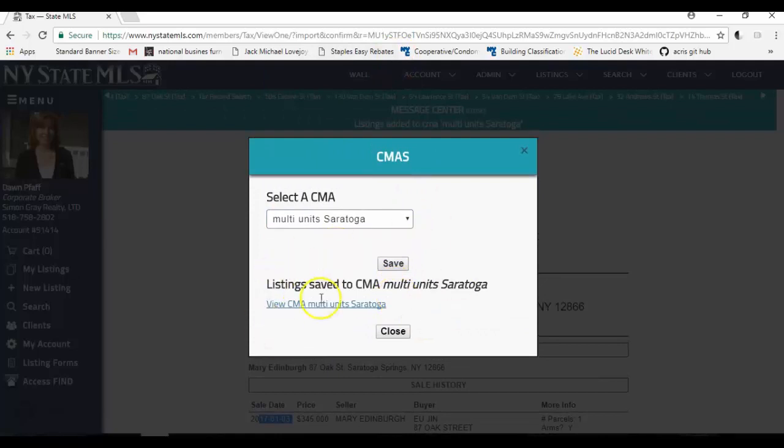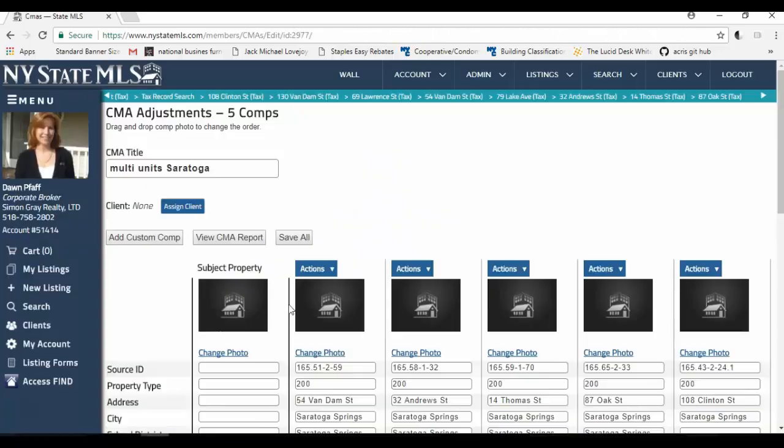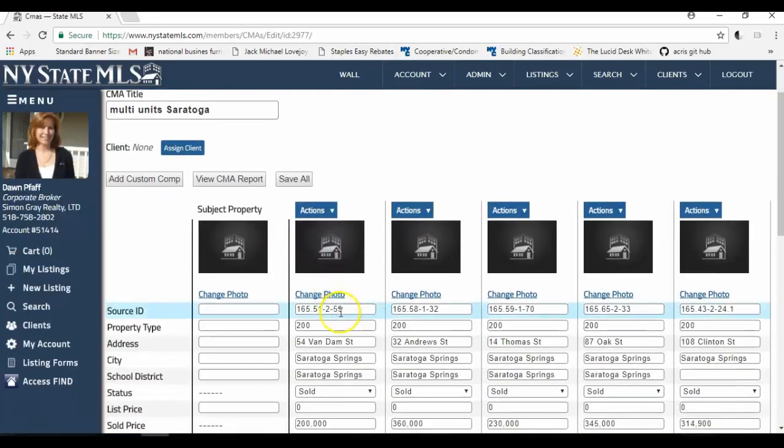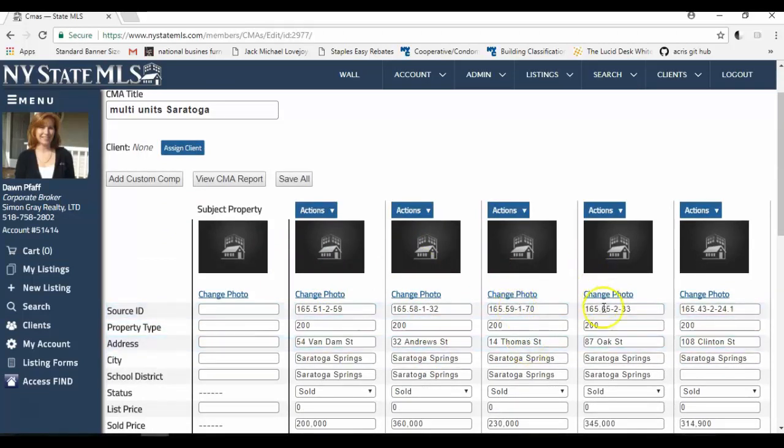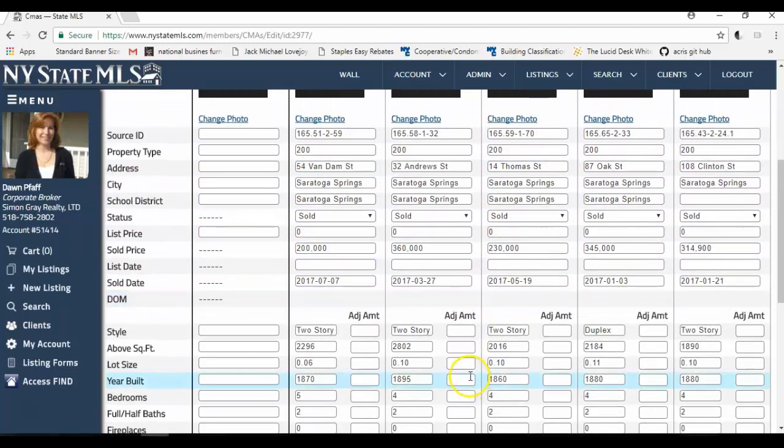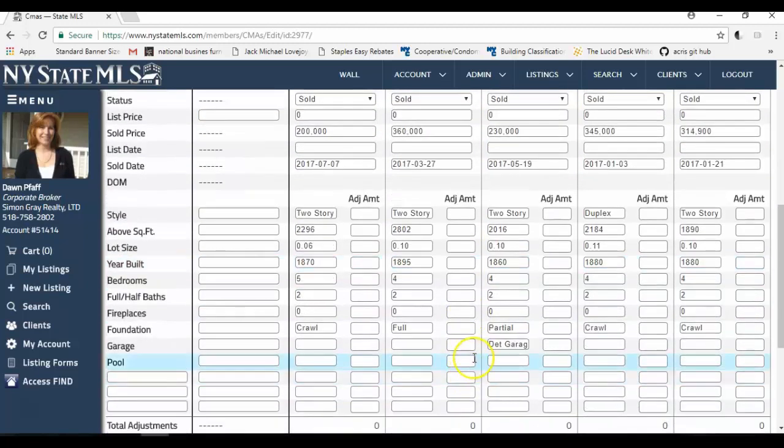Now it's time to view my CMA. I'm going to click view CMA multi-unit Saratoga here. And I have a completed CMA with one, two, three, four, five comparables. And there are my five comparables.